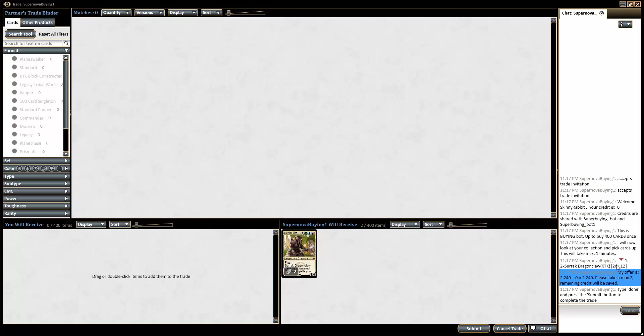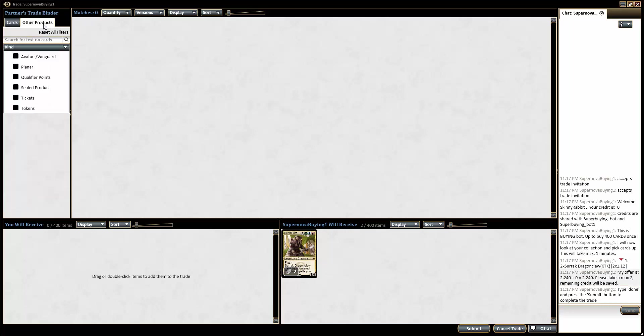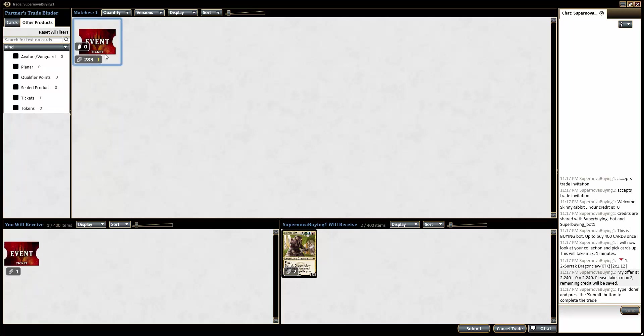So from here, because it's asked me to take 2 tickets, I can go to other products and grab the event ticket and drag it into my window and drag 2 of them in.